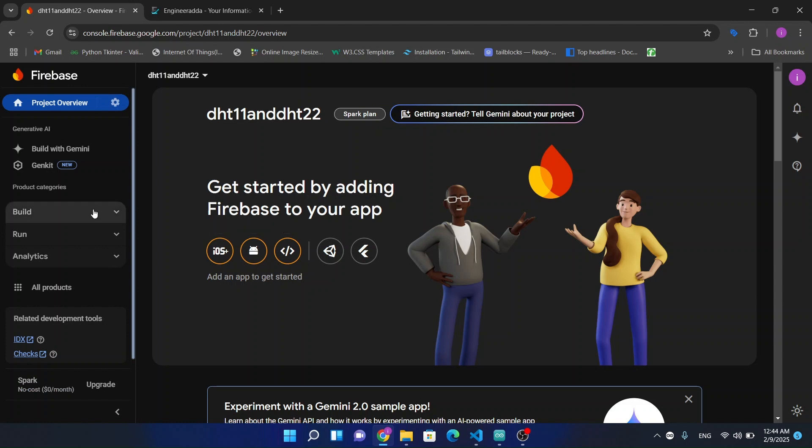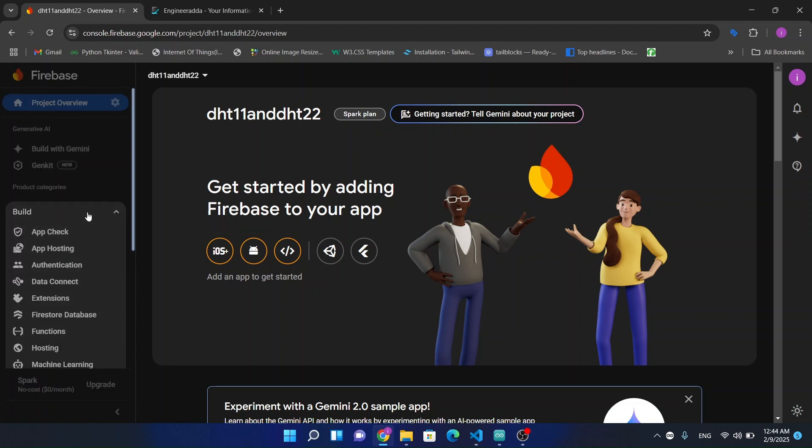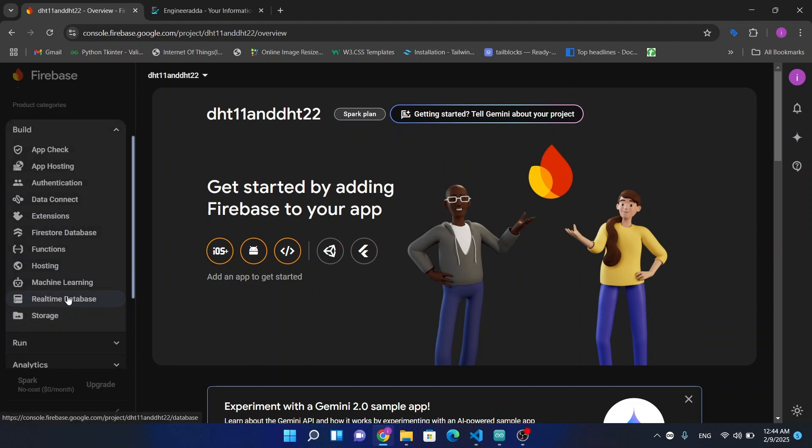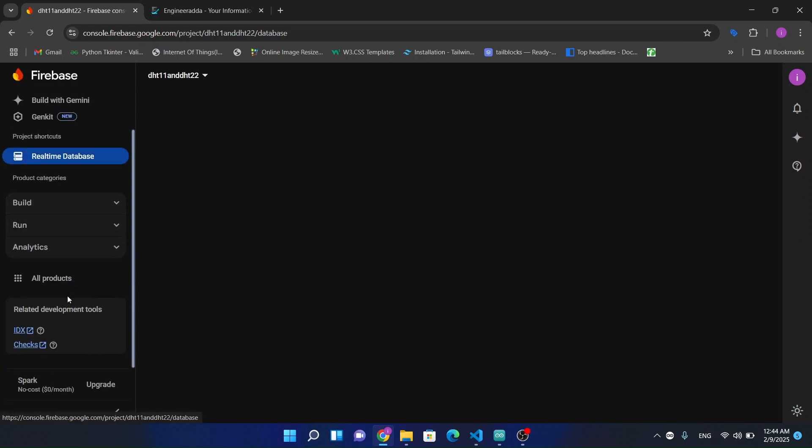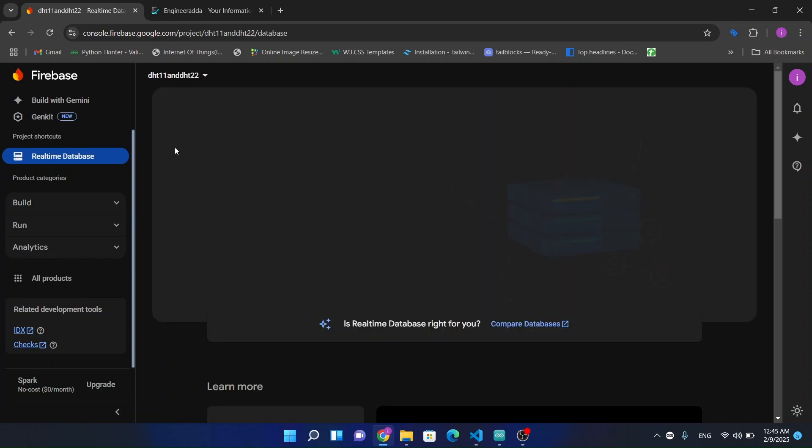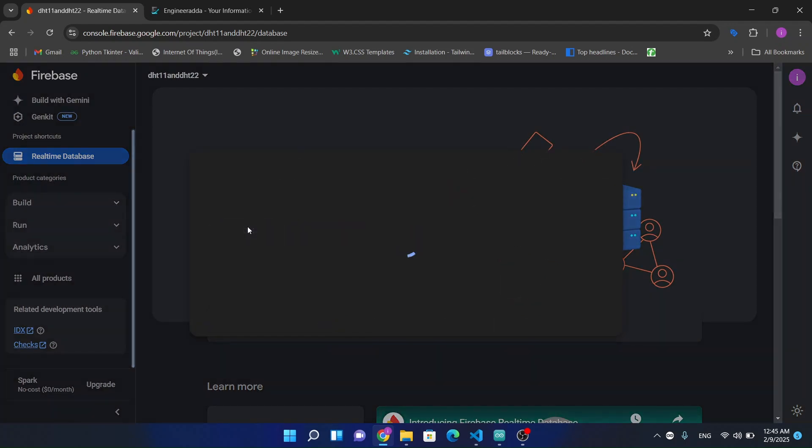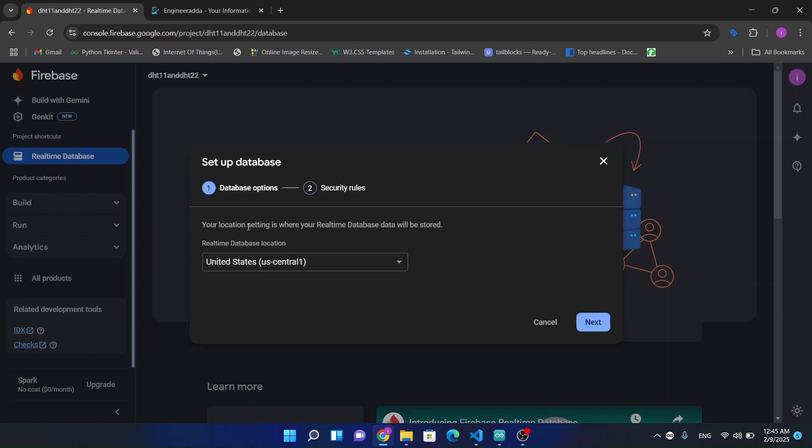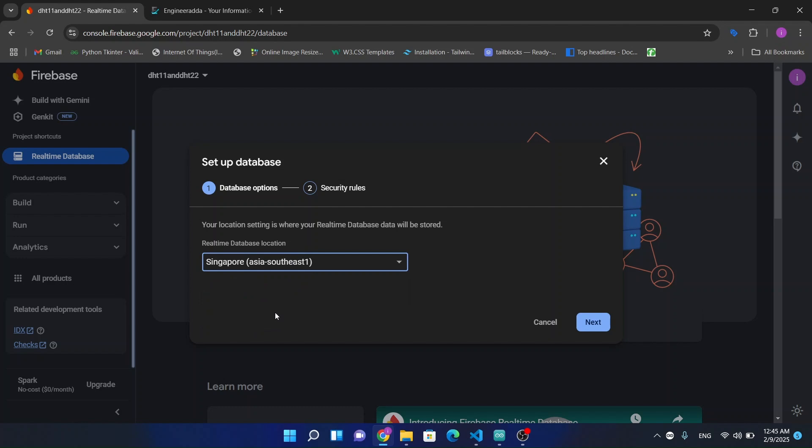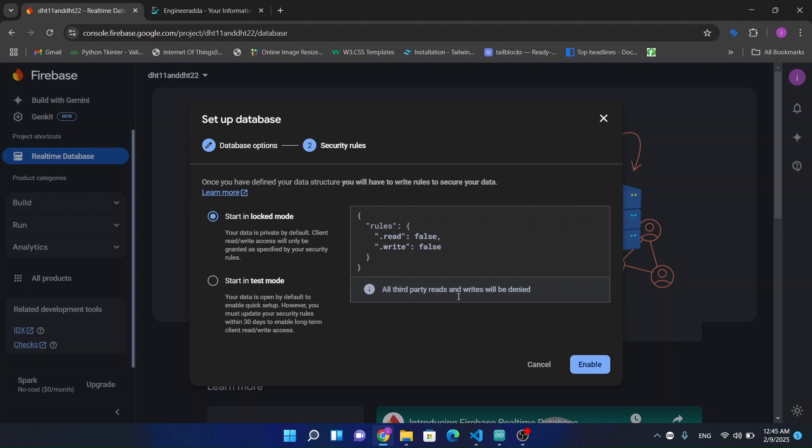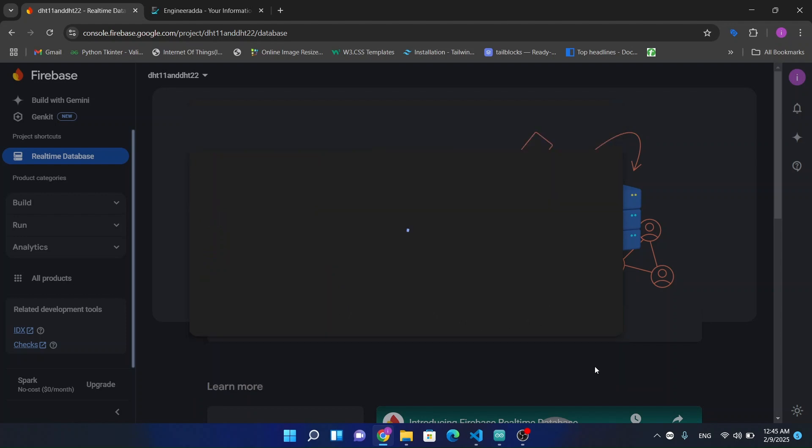Now let's come to real-time database. Create a database. I'm from India, so I'm going to choose Singapore as my database location. Start in lock mode enabled.